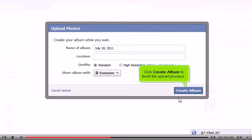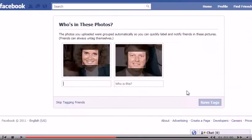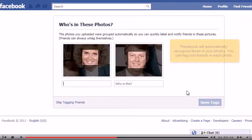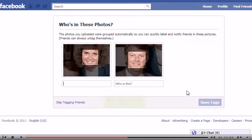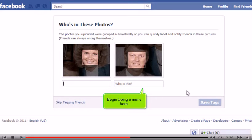Click Create Album to finish the upload process. Facebook will automatically recognize faces in your photos. You can tag your friends in each photo. Begin typing a name here.